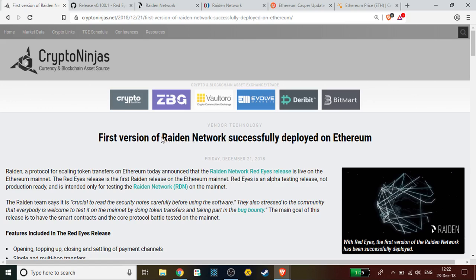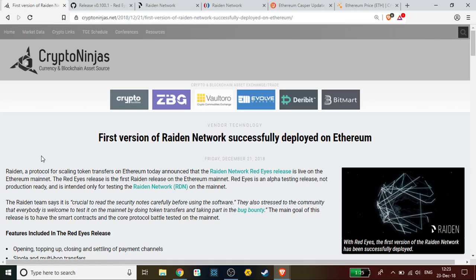It says Raiden, a protocol for scaling token transfers on Ethereum, announced that the Raiden Network Red Eyes release is live on the Ethereum mainnet. Red Eyes is the first Raiden release on the Ethereum mainnet. Red Eyes is an alpha testing release, not production ready, and is intended only for testing the Raiden Network or RDN on the mainnet.